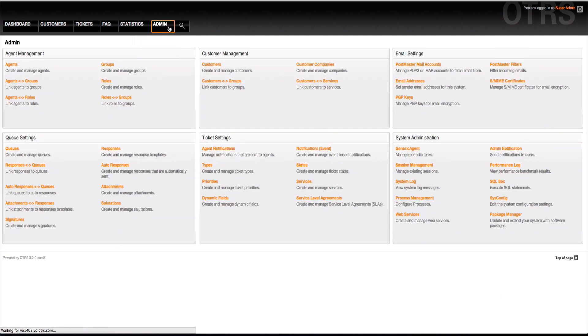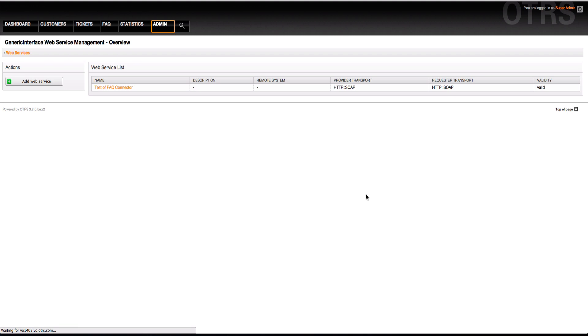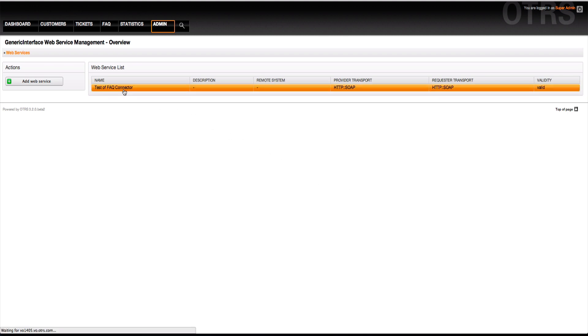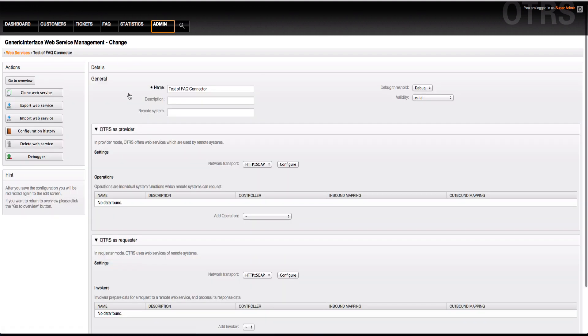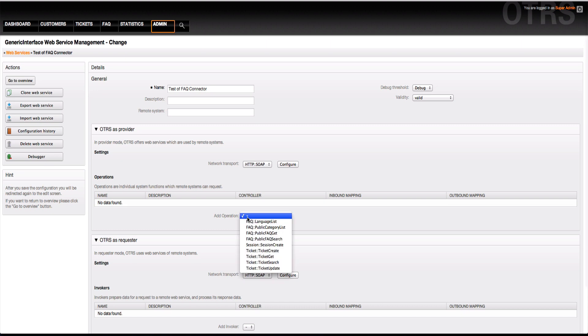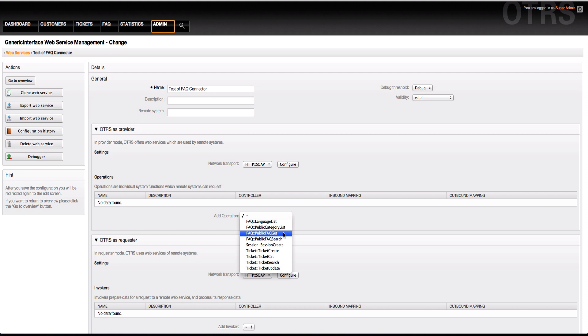When I now go into admin, into the web services, and take my test for FAQ connector, I can then choose to add an operation. The operations that are available now via the HTTP SOAP connector, which is the basic network transport connector provided by the OTRS web services interface: I can choose a language list, the public category list, the public FAQ get, and the public FAQ search. For more information on this, please go to the development documentations available on docs.otrs.com.